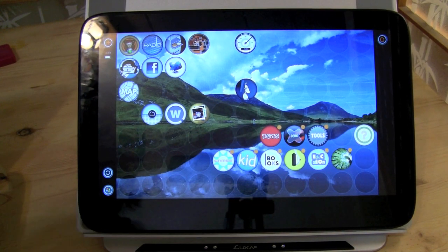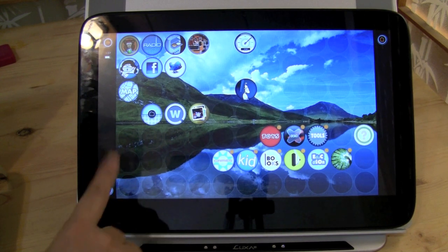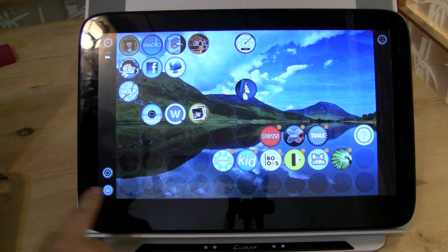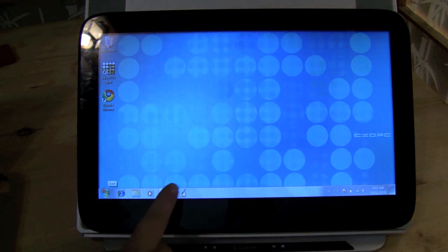Nicole Scott here for Netbook News and today we're going to be looking at the XOPC. This is, you can see the little windows in the corner there, a Windows 7 tablet.